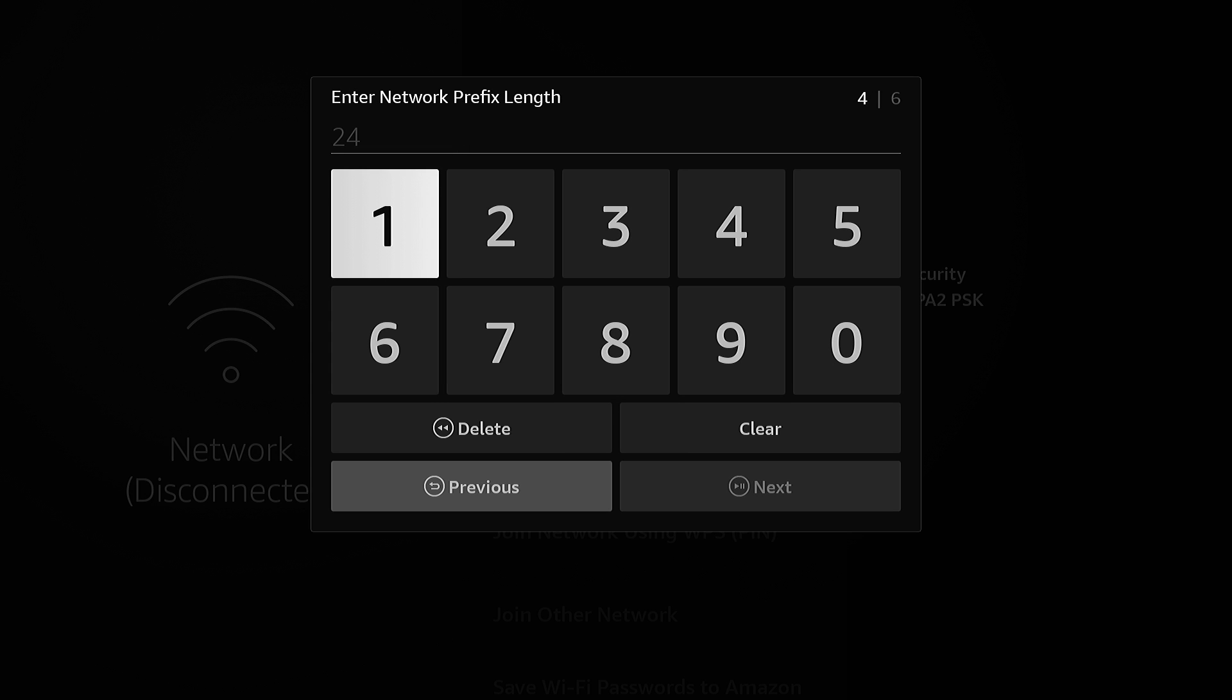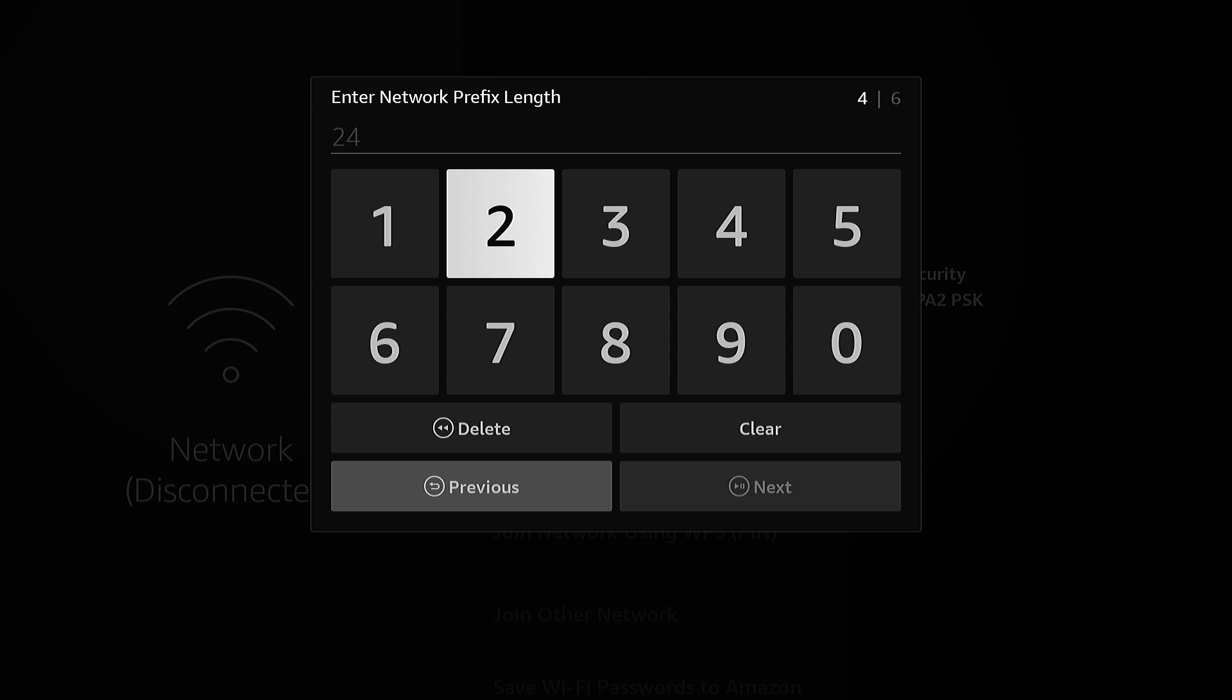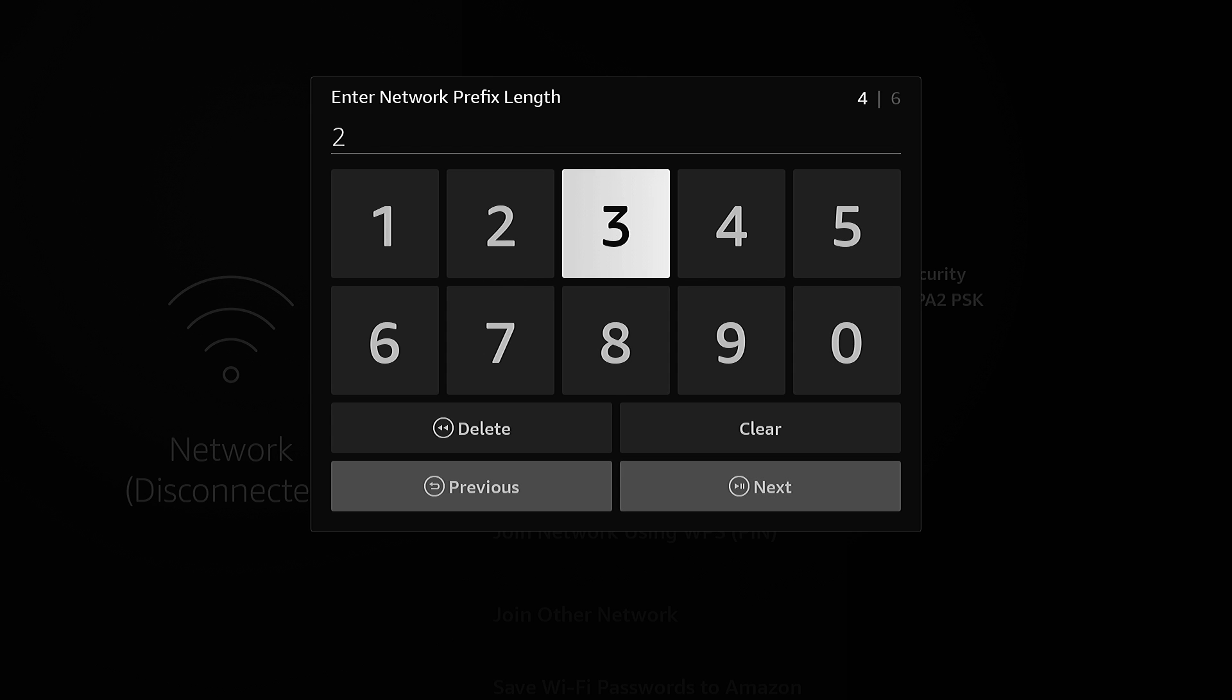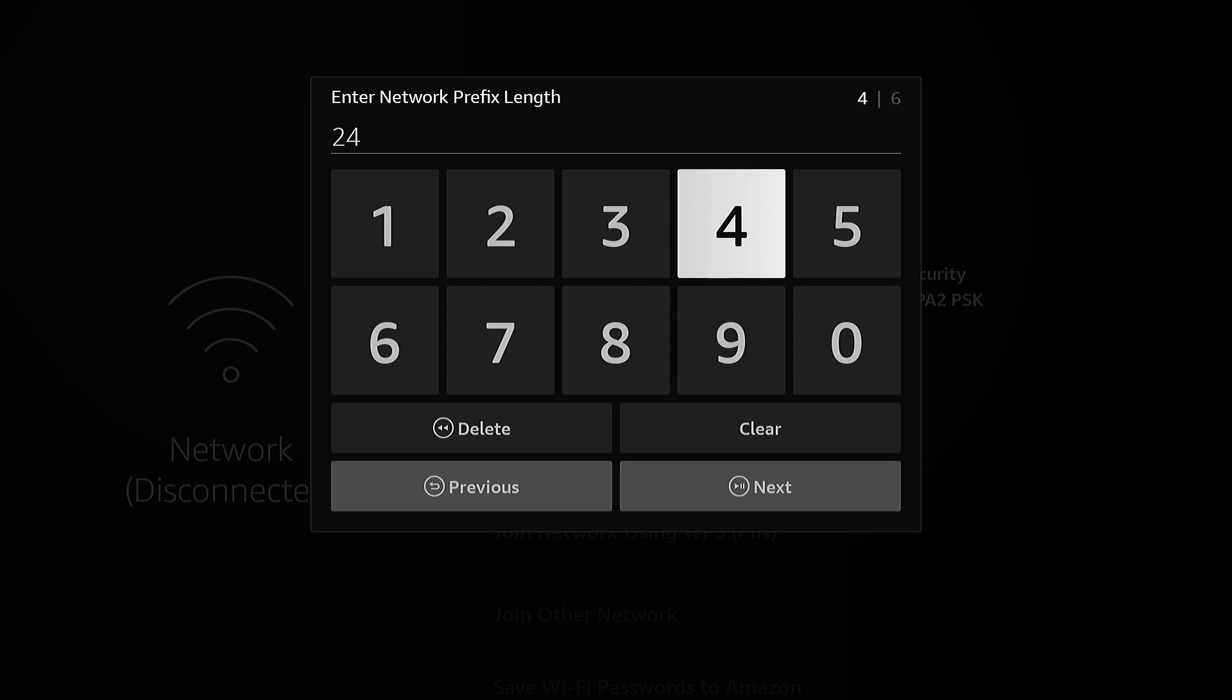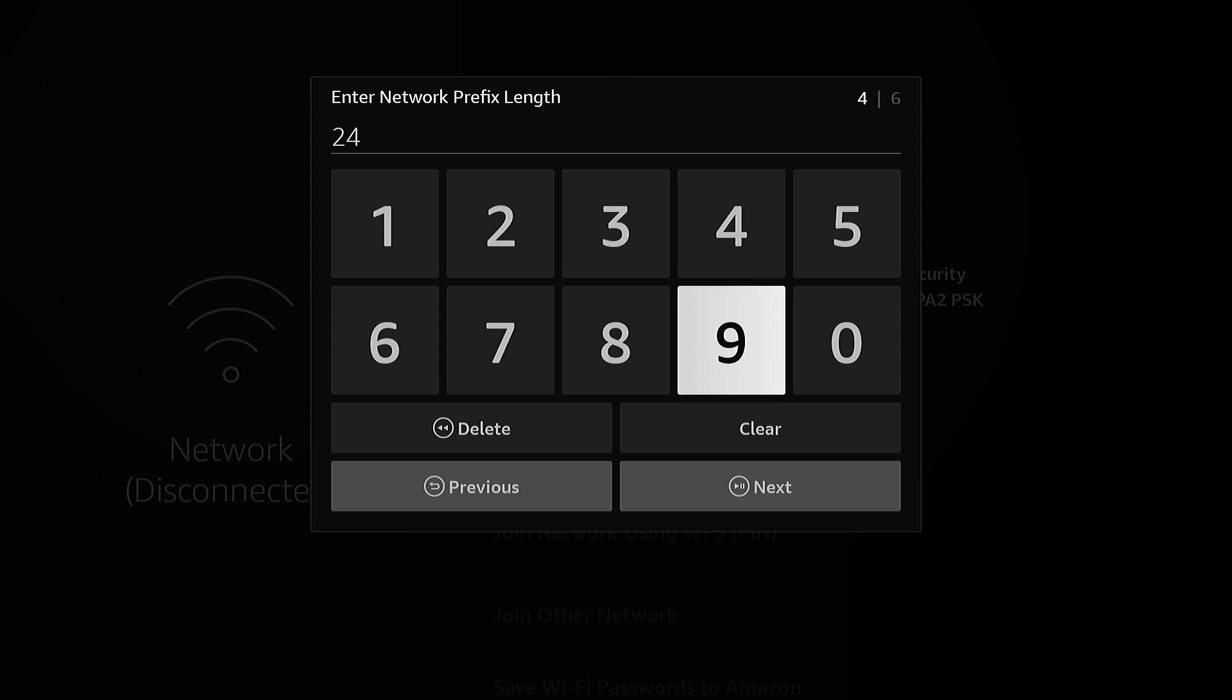Now the prefix length, that is your subnet mask. They have you enter it in as a different value. Mine is 24. That's what converts to 255.255.255.0. If you need to figure out your prefix length for your network, I suggest you Google a subnet mask calculator. And that'll help you get this value. Most likely it's 24.